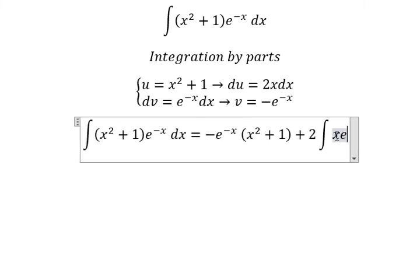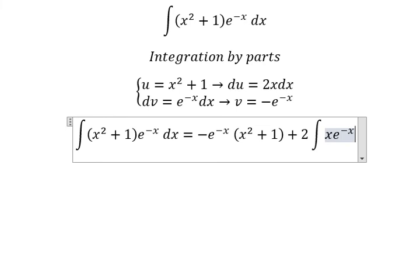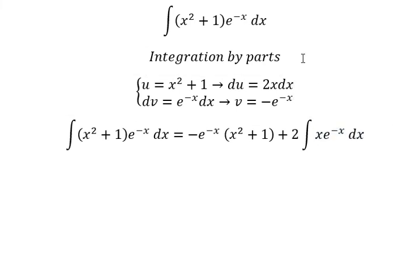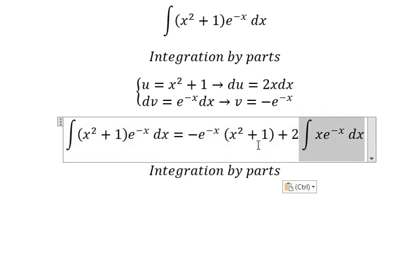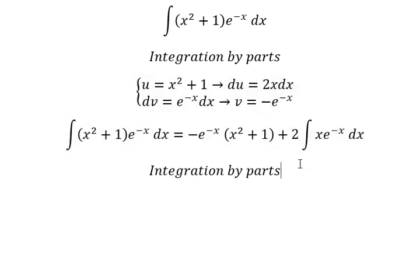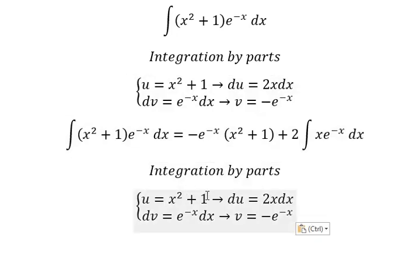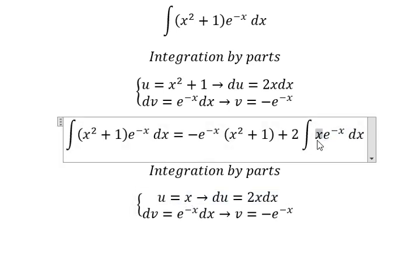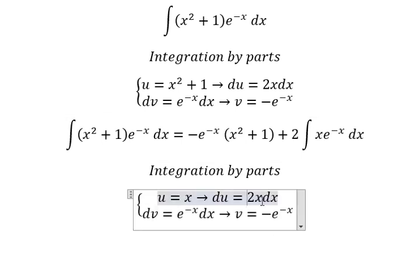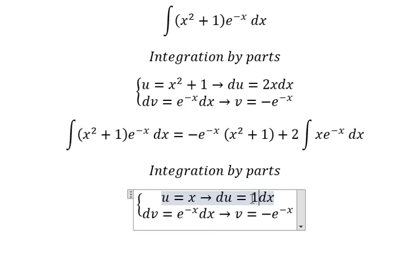Now we continue using integration by parts again for this part. I will set u equals x, since we only have x here. The first derivative of x gives du equals dx, because the derivative changes it to 1.